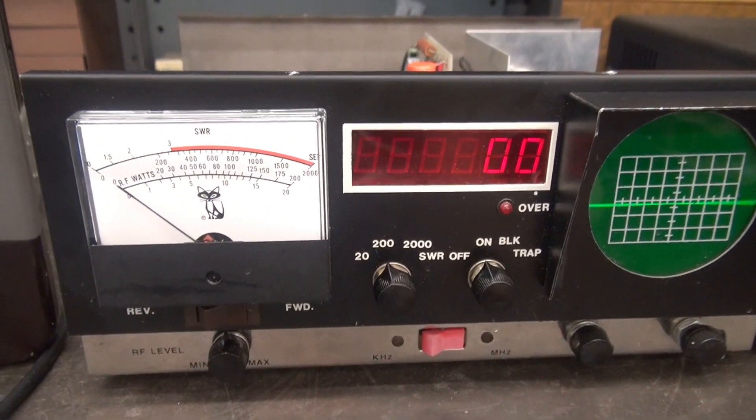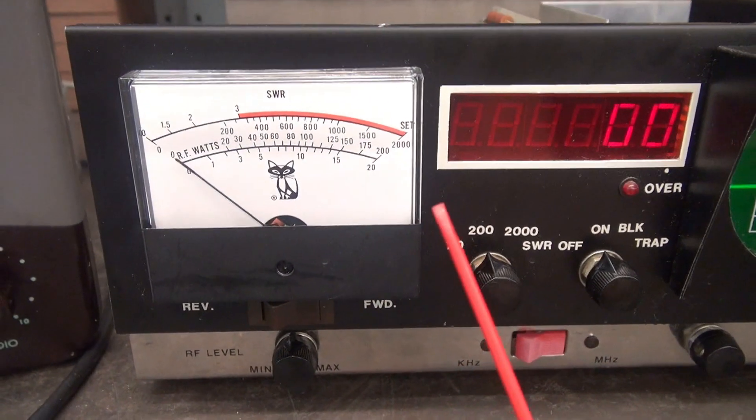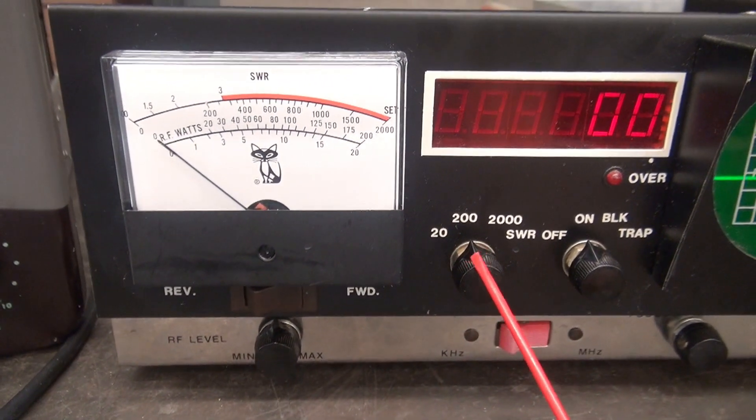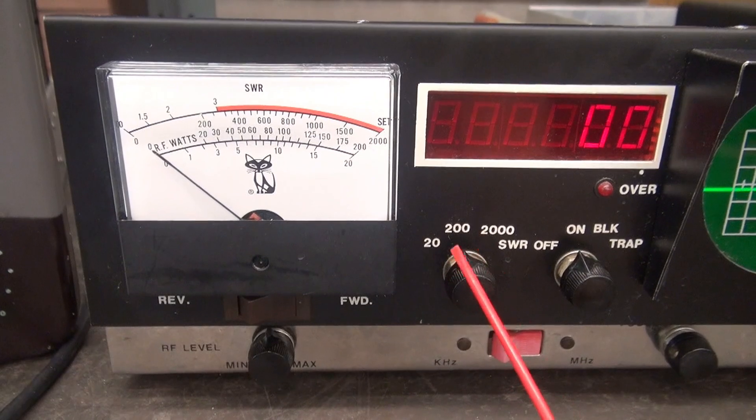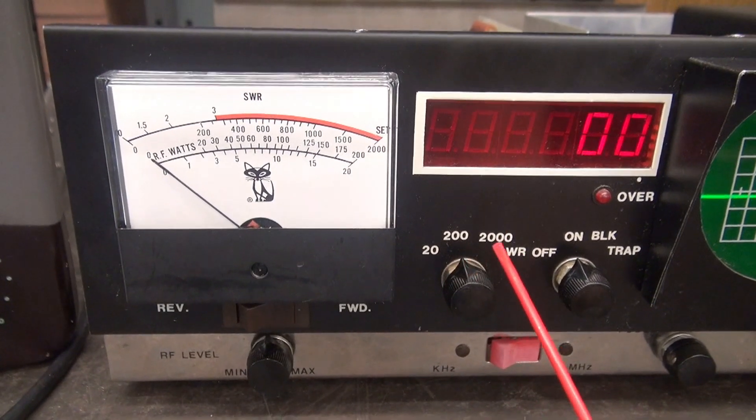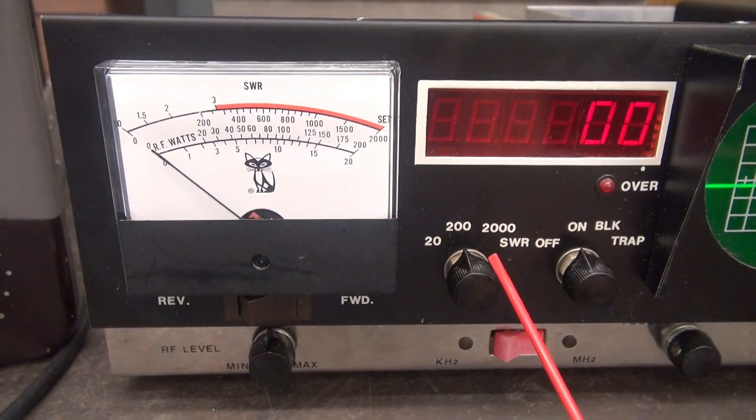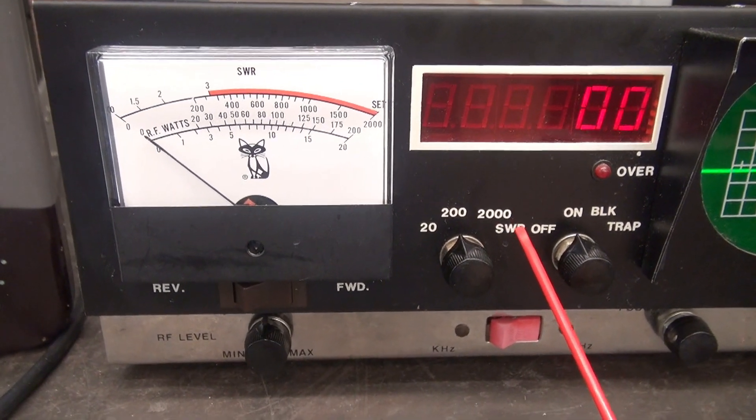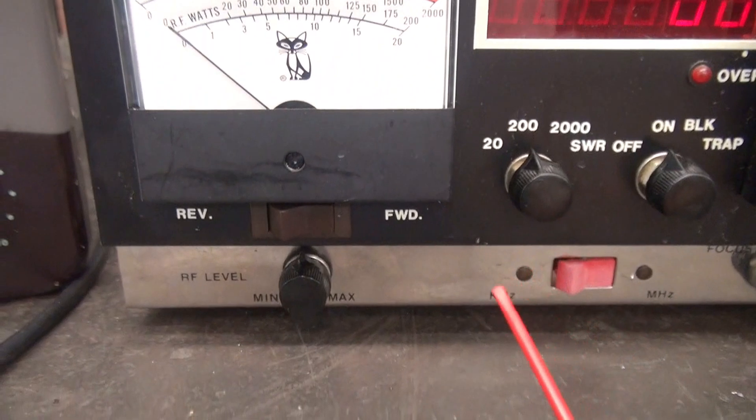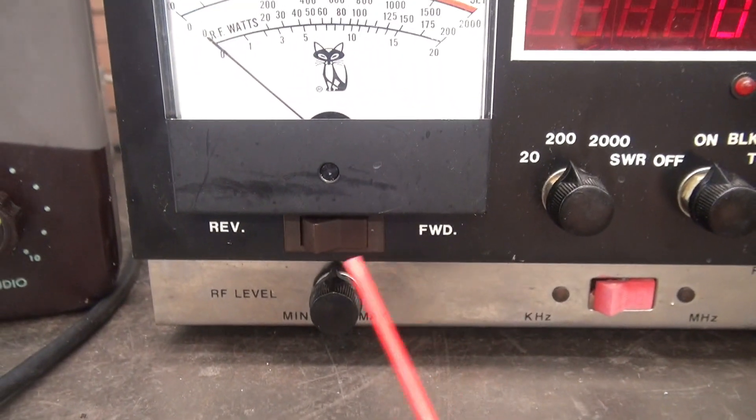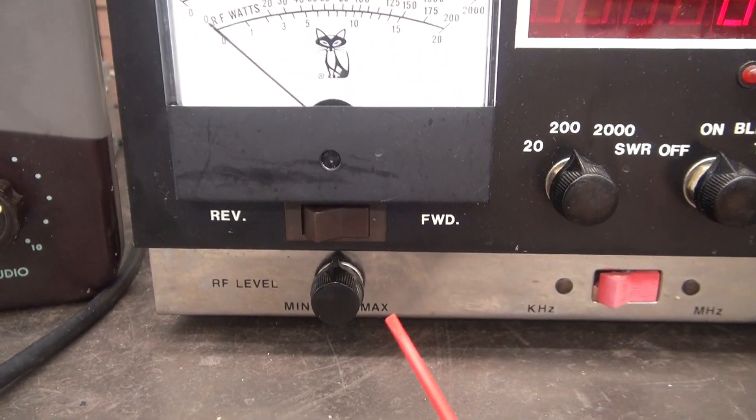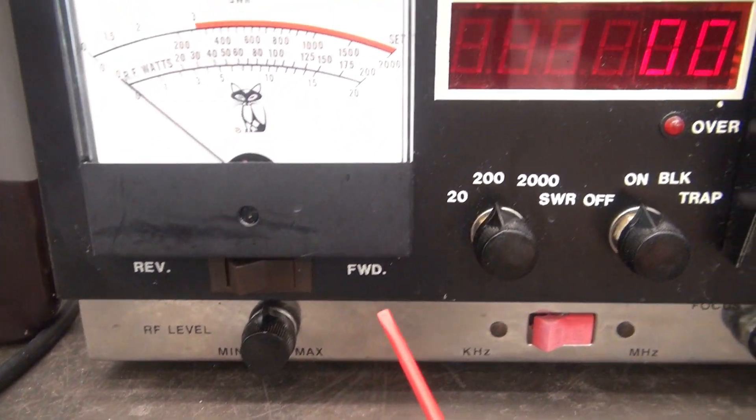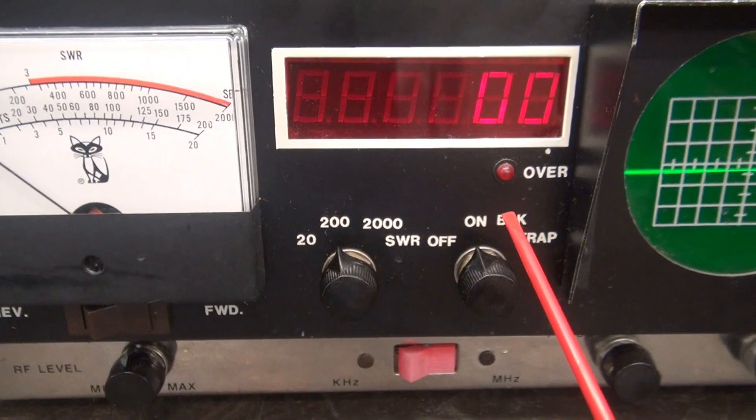It's got three sections to it. You have a wattmeter with scales of 20, 200, or 2000 watts. Then you can go to the SWR position with your forward, reverse, and sensitivity pot.